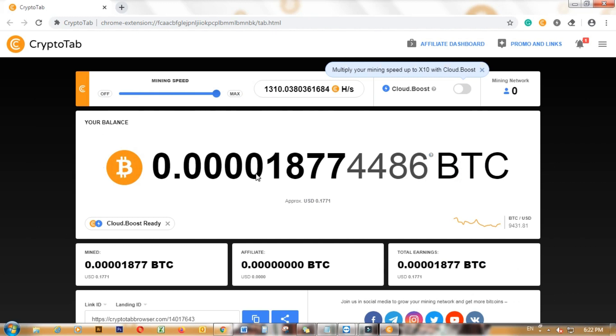This is my BTC balance — around 0.1 cents after mining almost one day. Now I'm going to show you how you can withdraw it to your wallet.